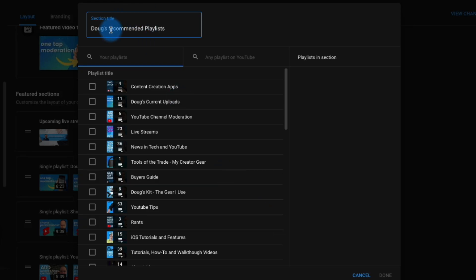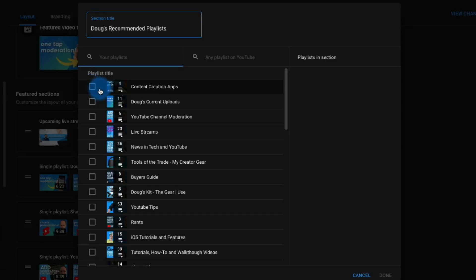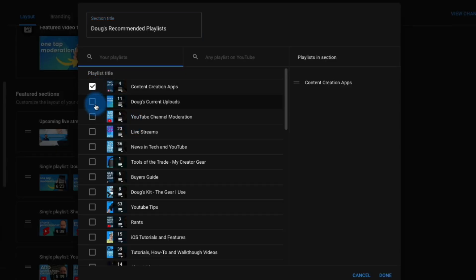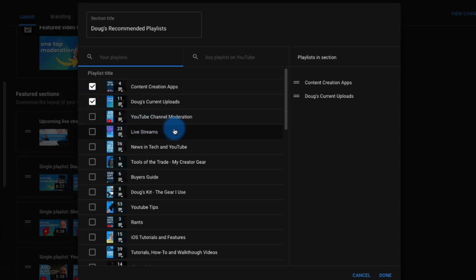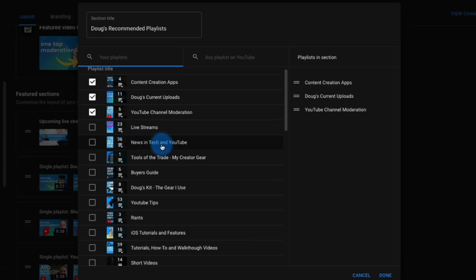Capital R would be good because we want to be presenting professionally. Now I can just go ahead and add them in any order for now, just going from the top. I do want to show off content creation, I want to show off my most current uploads, and I do want to talk about channel moderation.